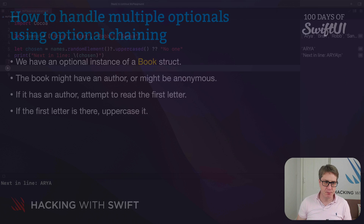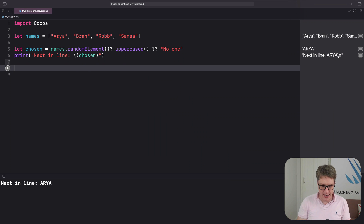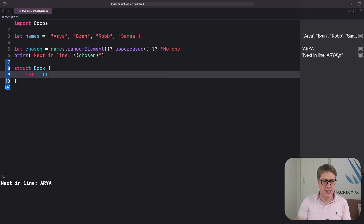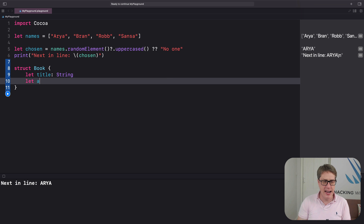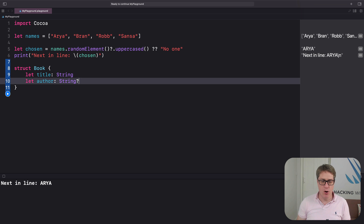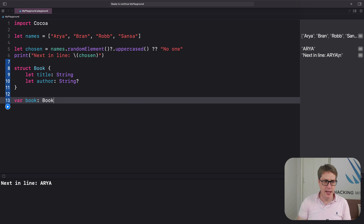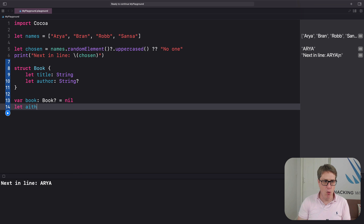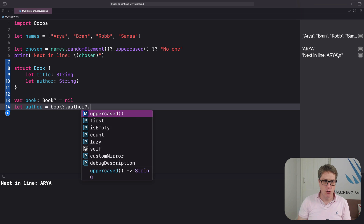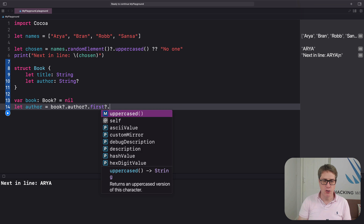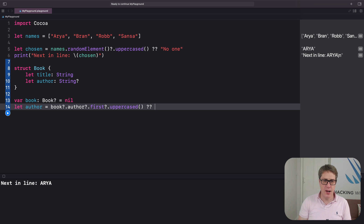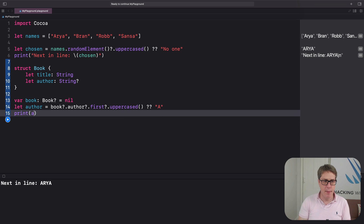Here's how that would look in code. I'll say there's a struct called Book with let title: String and let author: String? — might be an author, might not be. We'll do var book: Book? = nil. And then let author equals book question mark dot author question mark dot first question mark dot uppercased, nil coalescing "A", and then print author.